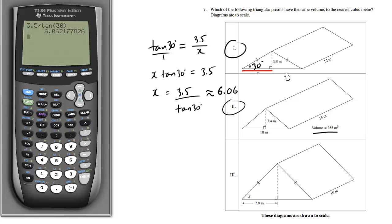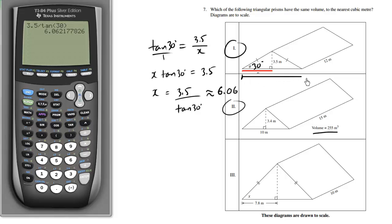Now that we have x, twice that gives us the entire base — from one side to the other. Since this is an isosceles triangle, the full base is 2 times 6.06, which is approximately 12.12. This is a rough estimate since we're just measuring from a picture.